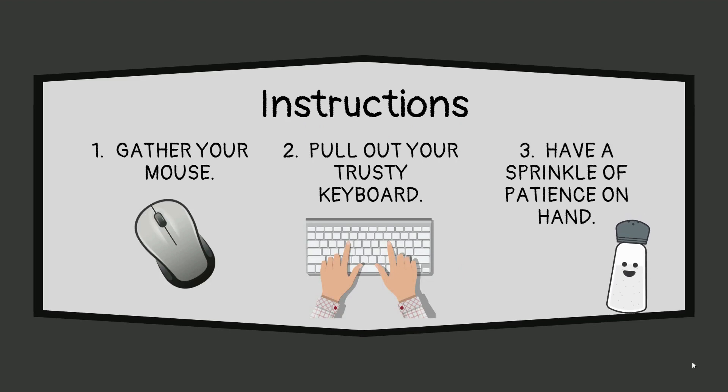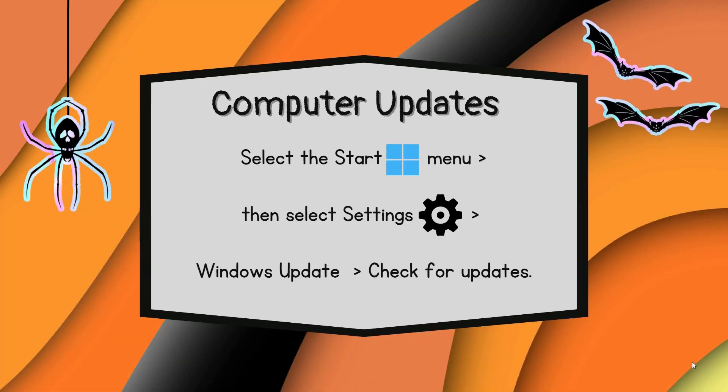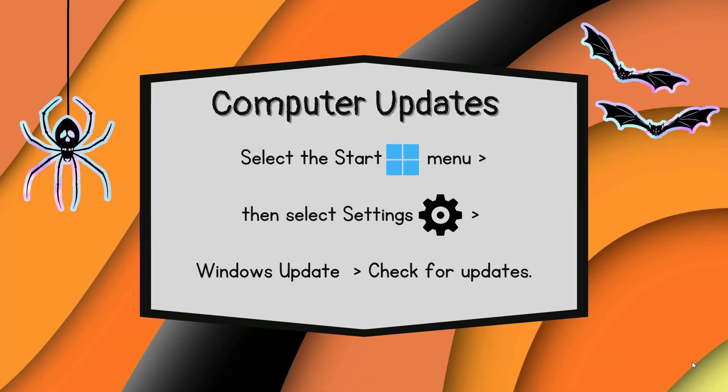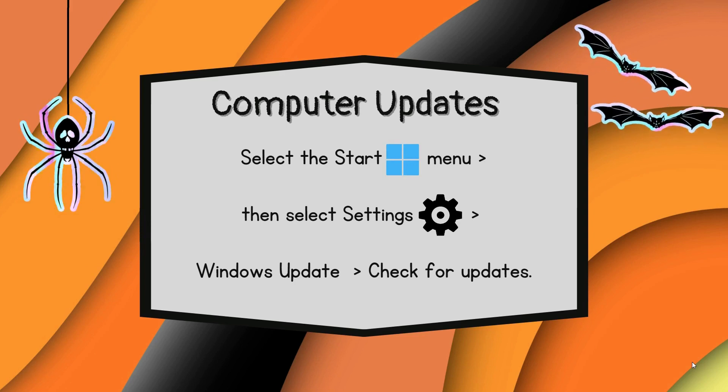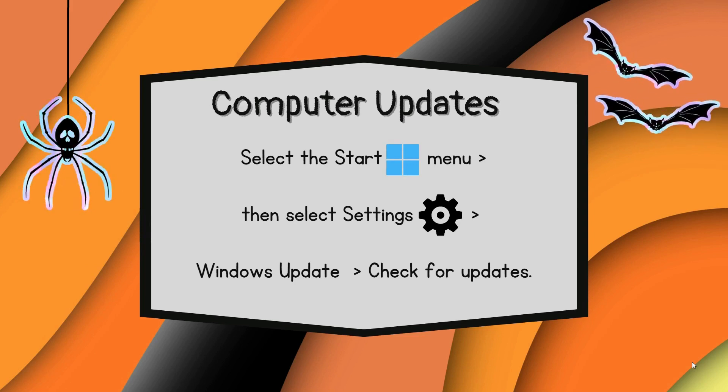To update your computer, open the mystical settings by clicking on the Start menu and selecting the gear-shaped icon.